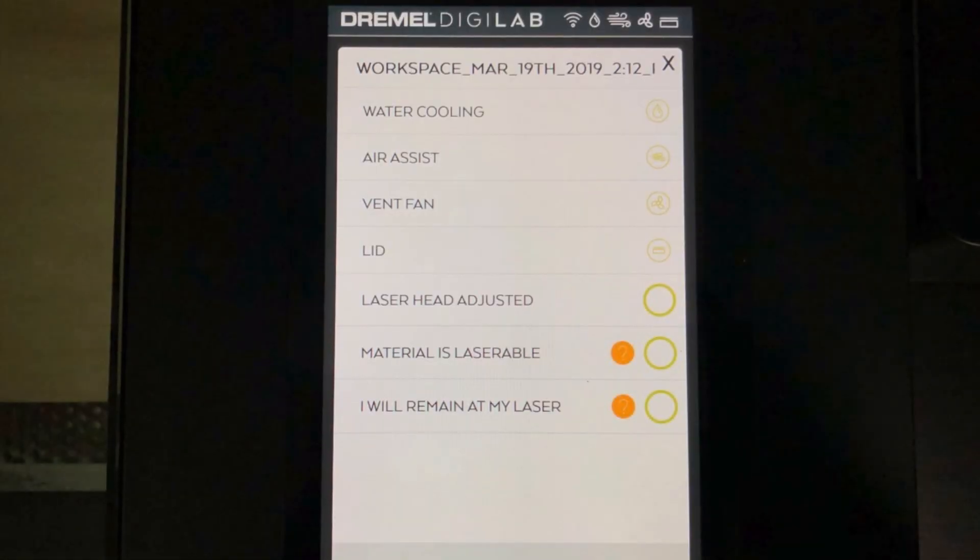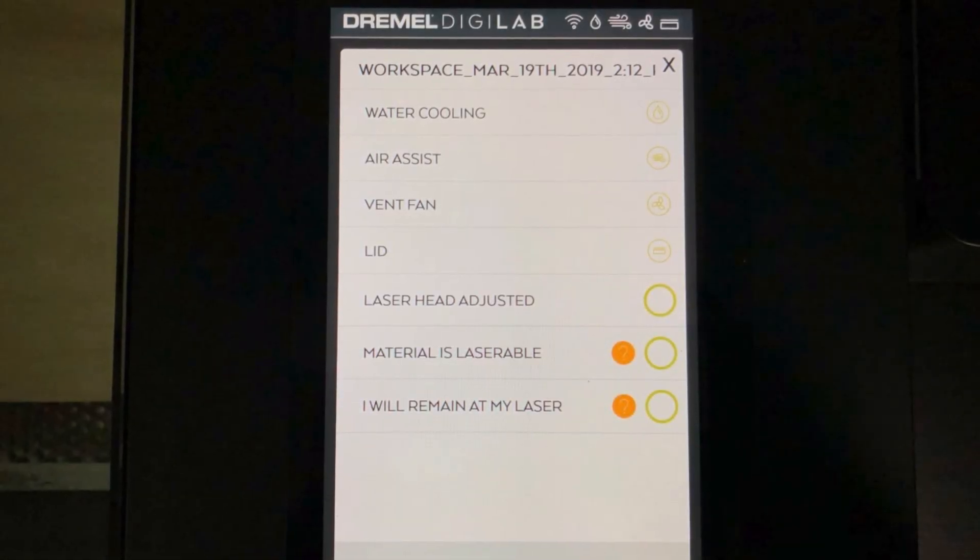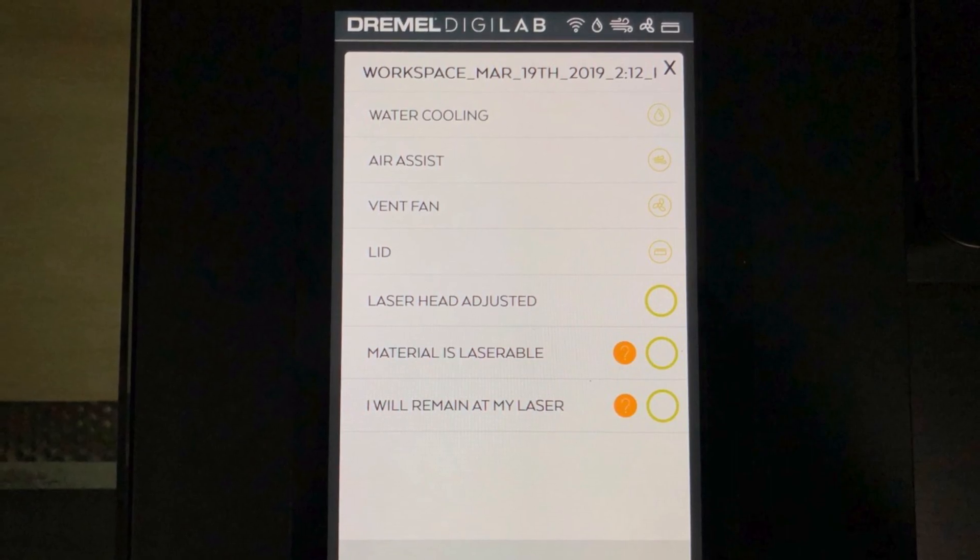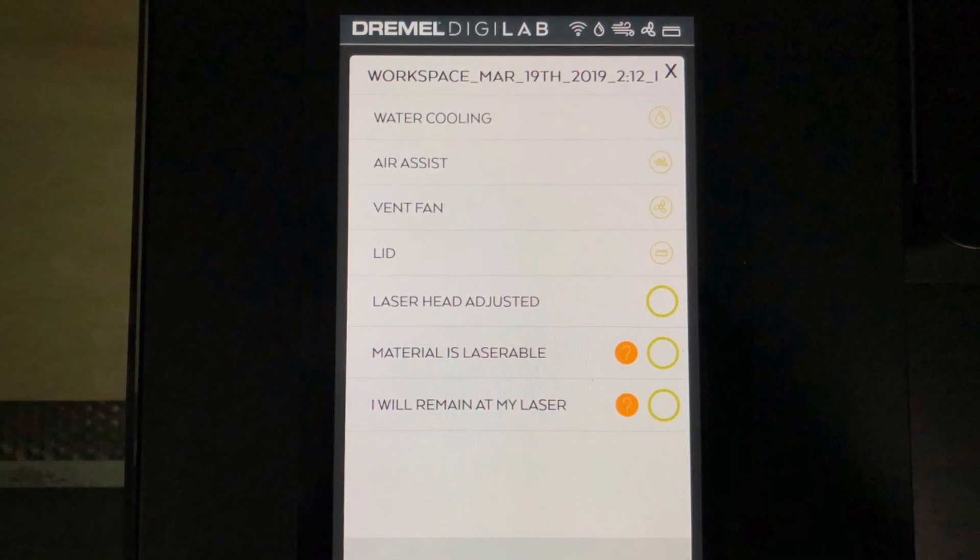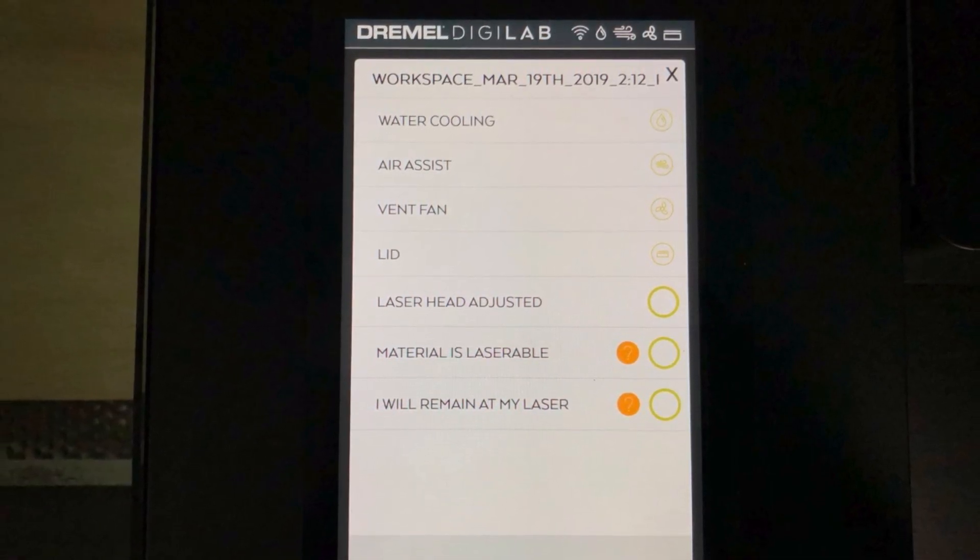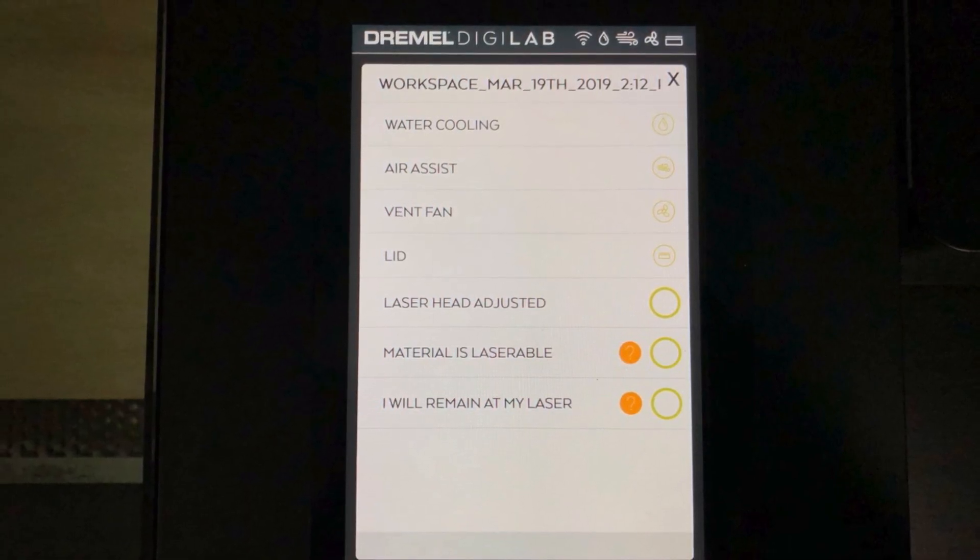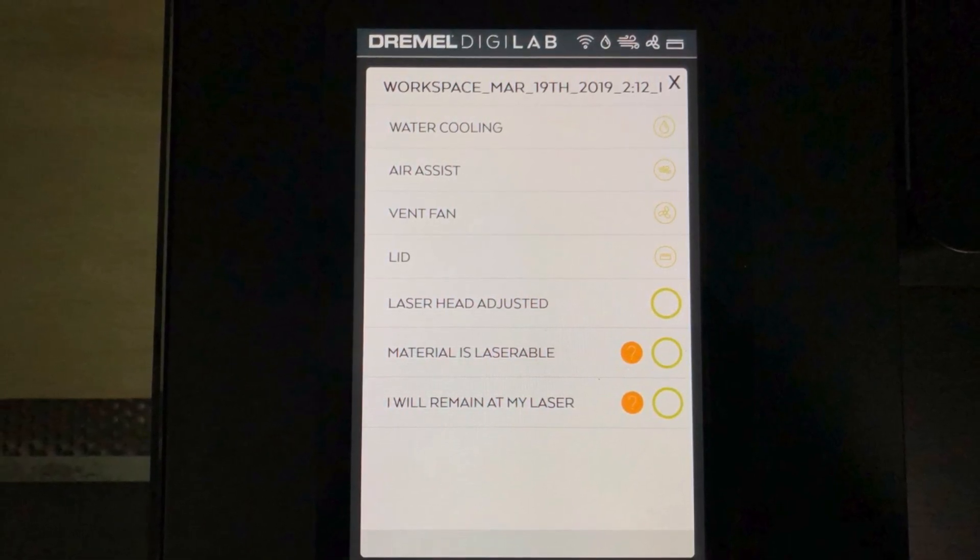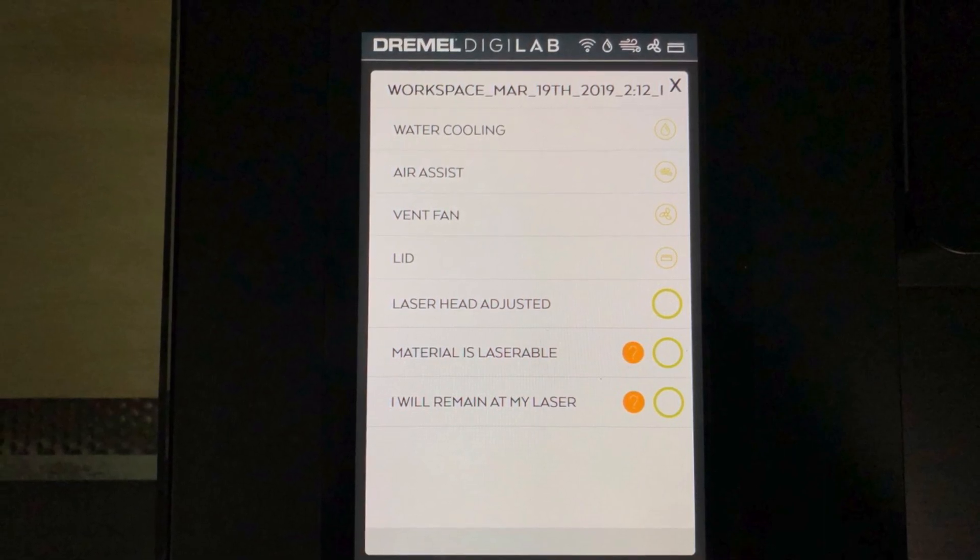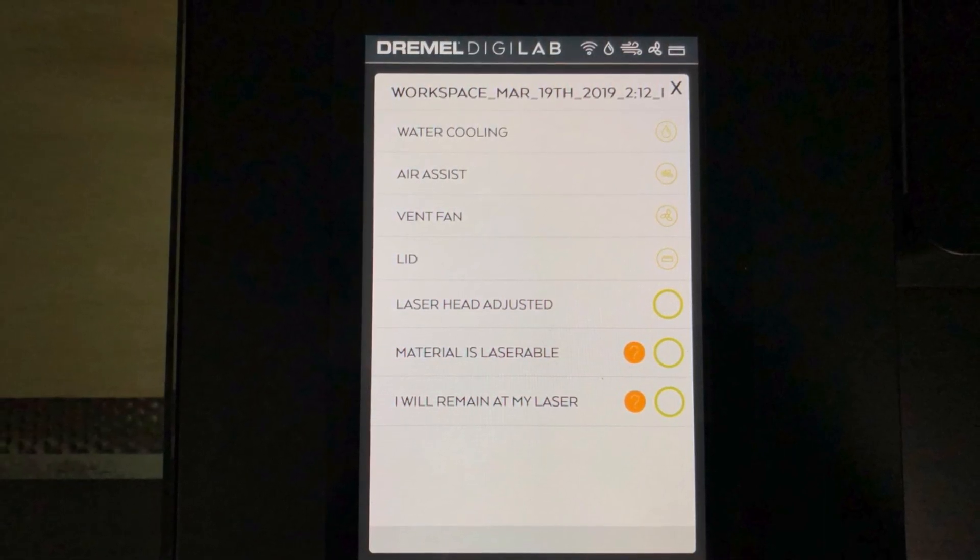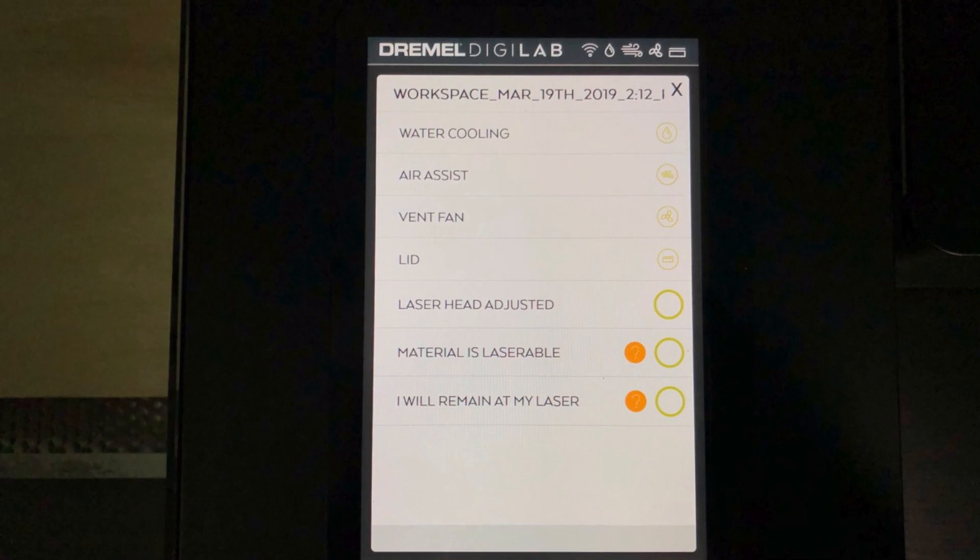Before you can start any job, the machine runs through a series of safety checks to make sure that everything is ready. It checks to make sure the water cooling is working properly, the air assist, the ventilation, make sure that the lid is properly closed, and that you've acknowledged that you've properly adjusted the laser head, the material is good for the laser, and that you're going to remain at the machine during the job.